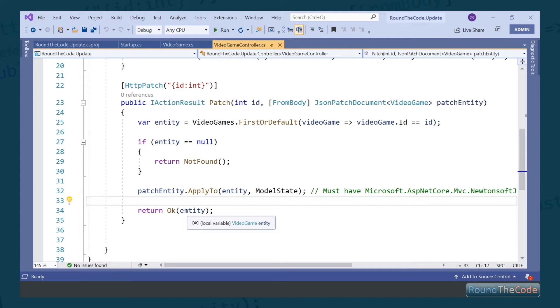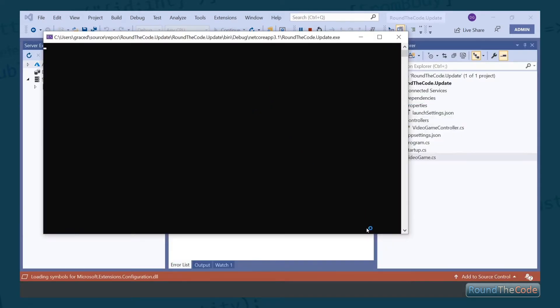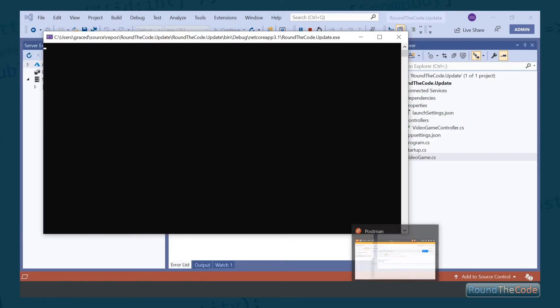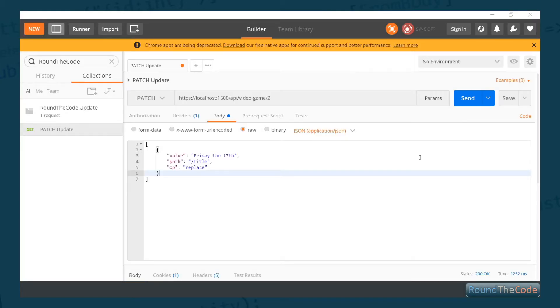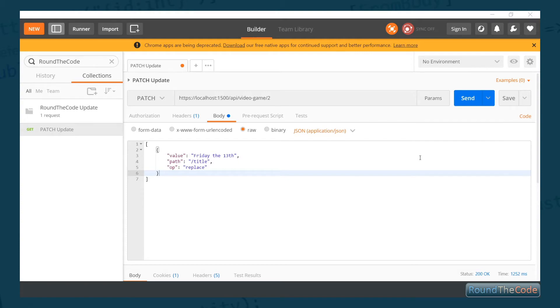To demonstrate that this actually works, we're going to use Postman. If you've not used Postman before, I suggest you download it at postman.com. It's absolutely essential if you want to do API integration.